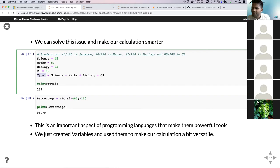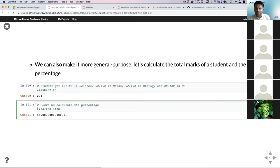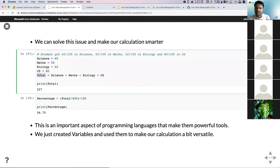The reason we use variables in programming is that it makes it easier to know what a particular number refers to. For example, a raw value like 224 isn't very clear, but naming a variable 'total' makes it absolutely clear it's referring to the total marks. We can also use a print function to print out the values — in this case, printing out the value of the variable total, which stores the sum of all grade values.